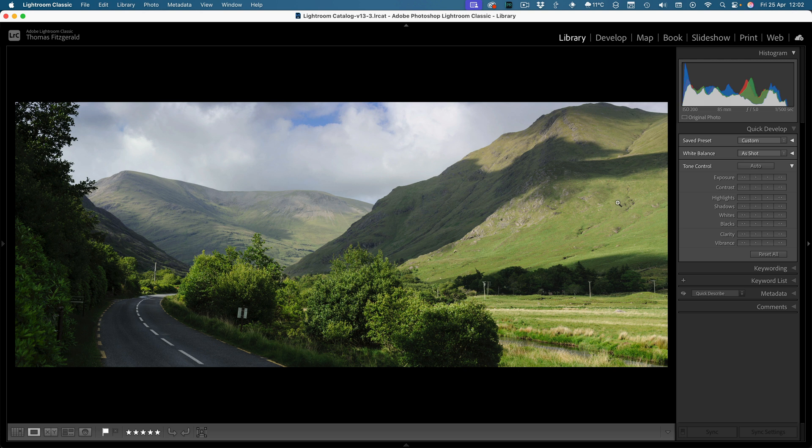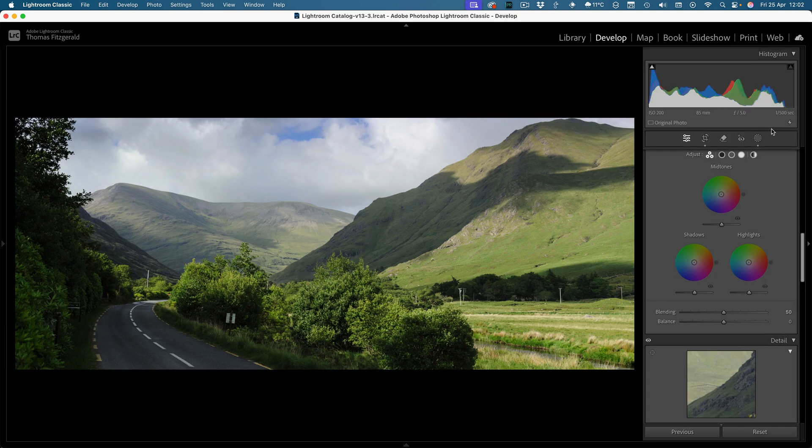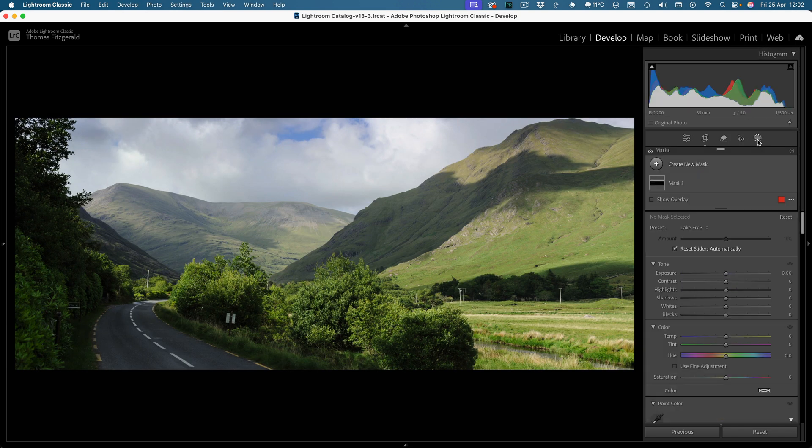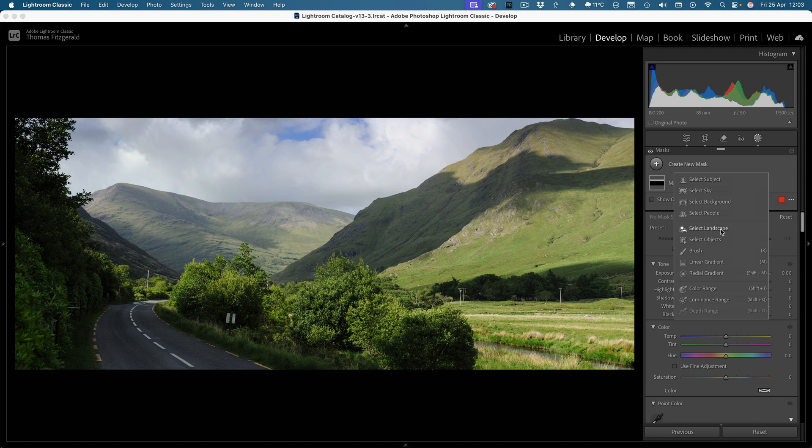Again this one, we've got mountains, we've got foliage, and we've got the road. It picks up on different things in different images as well, so there's quite a few different elements of landscapes it can actually pick up on. Let's try this one.